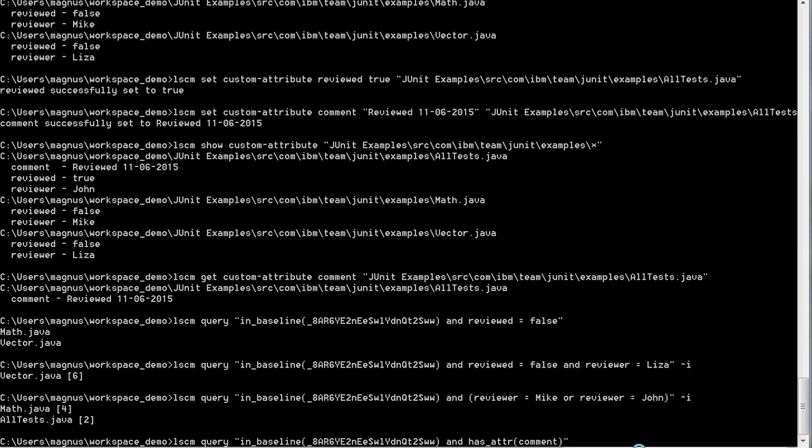We also support checking for existence of attribute. In this case we're just going to check and see which files within this baseline have the attribute comment.